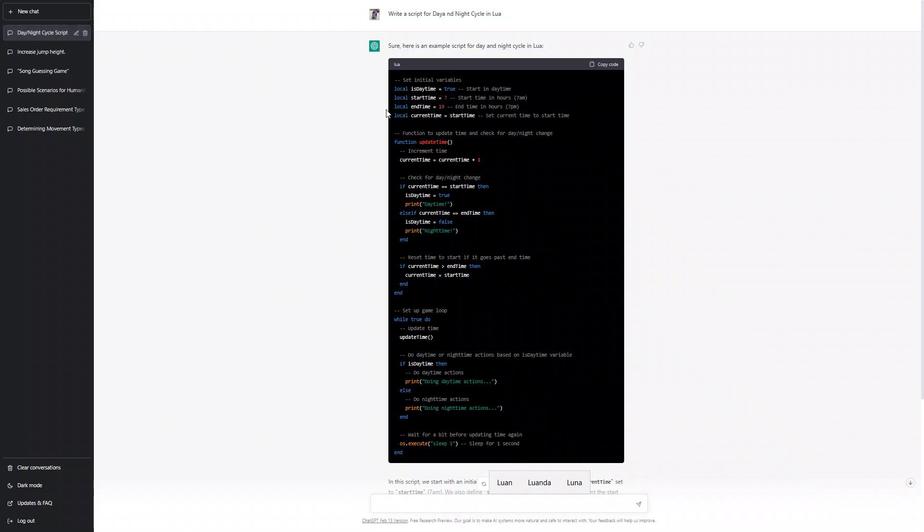So it has start and end time which is pretty good, more detailed. Local current time equals start time. Current time variable equals to start time, function of date time.